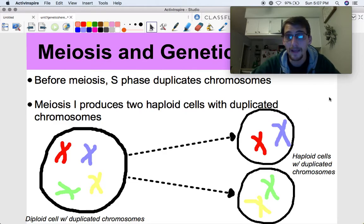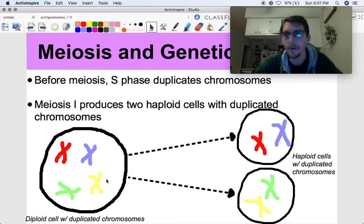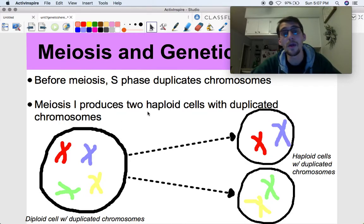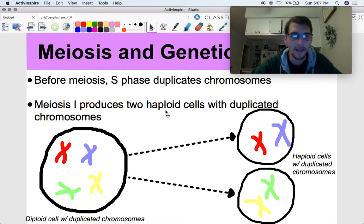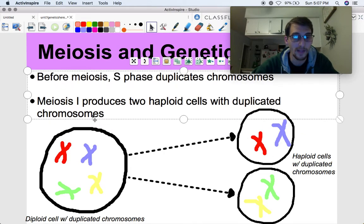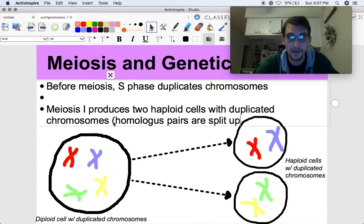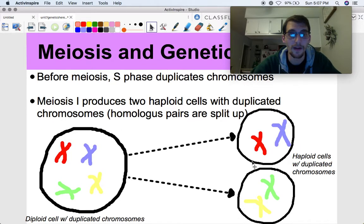Before meiosis, the S phase duplicates the chromosomes. These X-shapes are what chromosomes form after S phase when they've been duplicated or replicated. Then the first stage — meiosis one — produces two haploid cells with duplicated chromosomes. Let's say red and green are homologous and blue and yellow are homologous. During meiosis one, those homologous pairs are split up. We have two haploid cells with duplicated chromosomes after meiosis one.